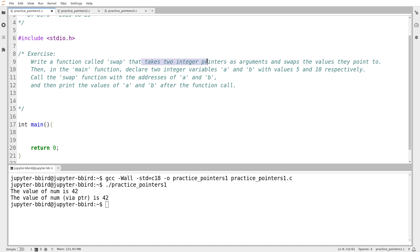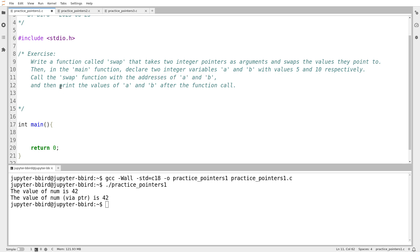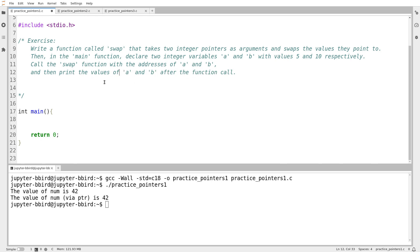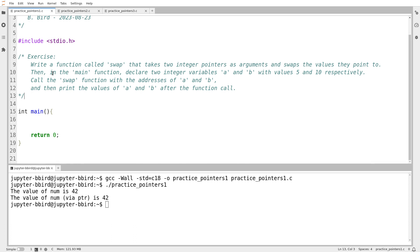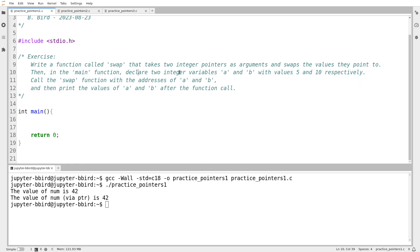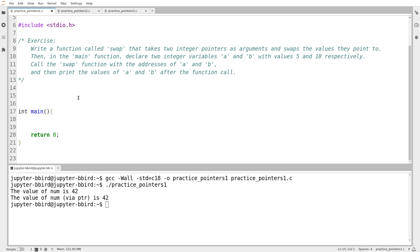So it takes two integer pointers as arguments and swaps the values that they point to. Then in the main function, declare two integer variables a and b with the values 5 and 10. And then call the swap function with the addresses of a and b. So addresses meaning pointers to the variables a and b. And then print the values of a and b after that function call. So it wants me to do this in a particular order. It says do the function and then write the main function. Normally, I actually would probably write the main function first. But I'm going to try doing it in the same order that it gave me the exercise.